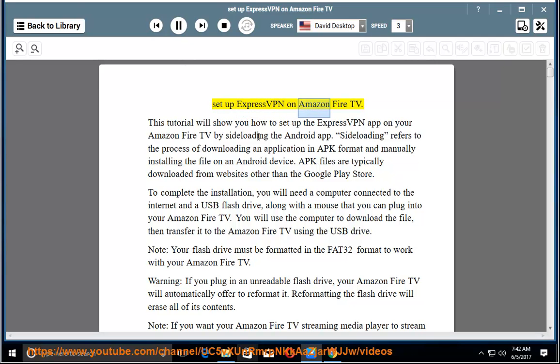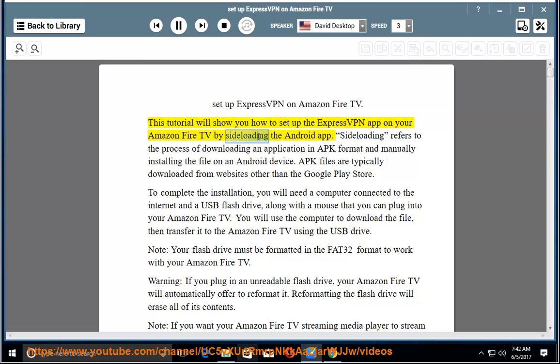Set up ExpressVPN on Amazon Fire TV. This tutorial will show you how to set up the ExpressVPN app on your Amazon Fire TV by sideloading the Android app.